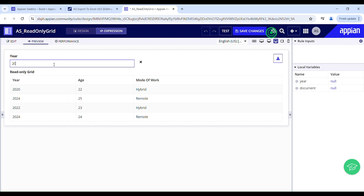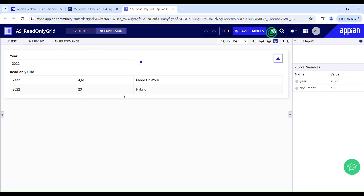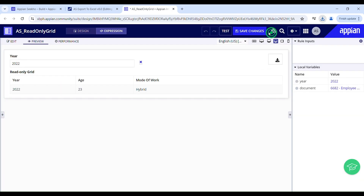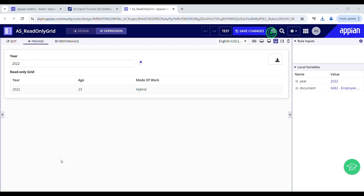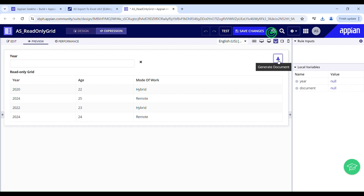Let's test this. I'll filter the grid where the year is 2022 — there's one row of data. I'll click Generate Document and the download button appears. I click it and the document is downloaded. Opening it, I can see the filtered data for 2022 in the employee sheet. Now let's try clearing the filter by pressing backspace instead of the clear icon.